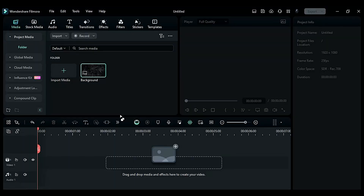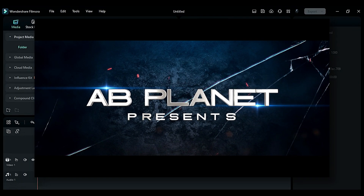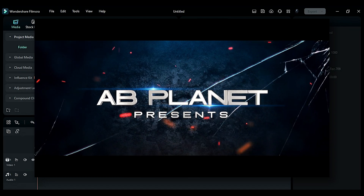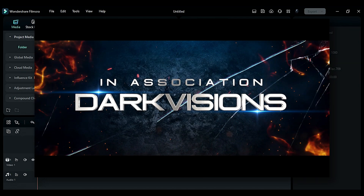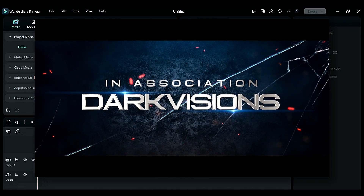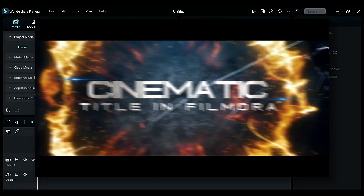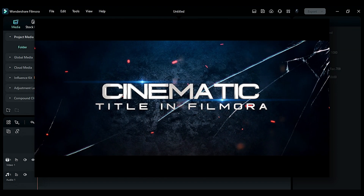Hey everyone, today in this video we are going to create a cinematic title intro in Filmora — very easy and fun to create. You can even find other cinematic intro tutorials on my channel, please check them out.